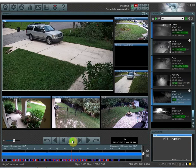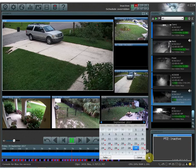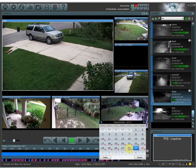Now let's say there is something specific that you're looking for at a certain time of day. For example, I know my mail was delivered yesterday at around 6 p.m. I can click on the calendar, which will bring up a calendar view. It's going to show me any date that has a red dot, which indicates that video was recorded on that date.